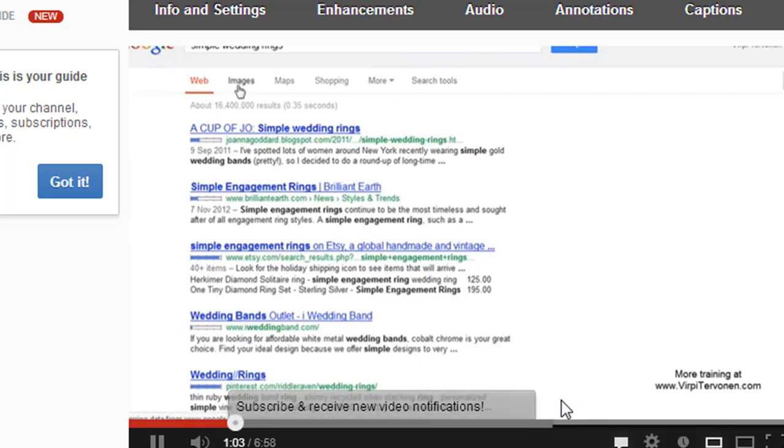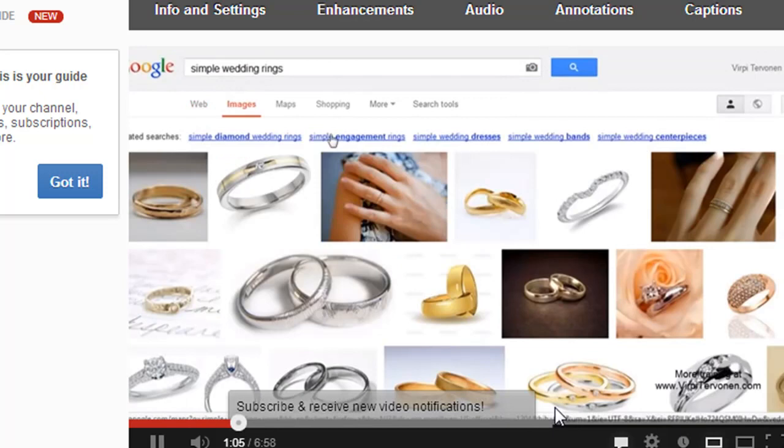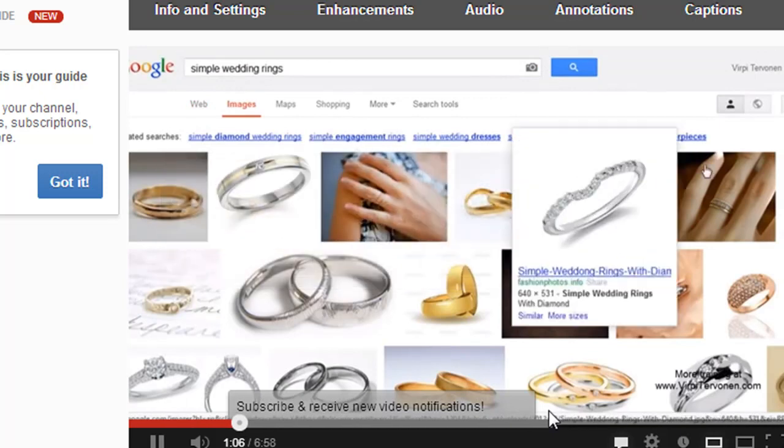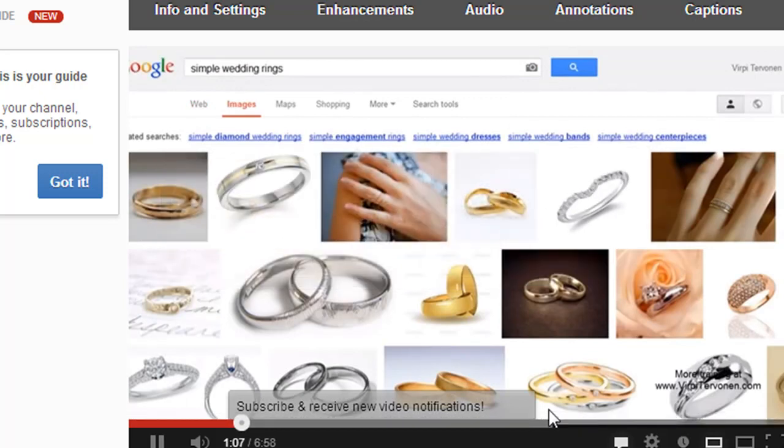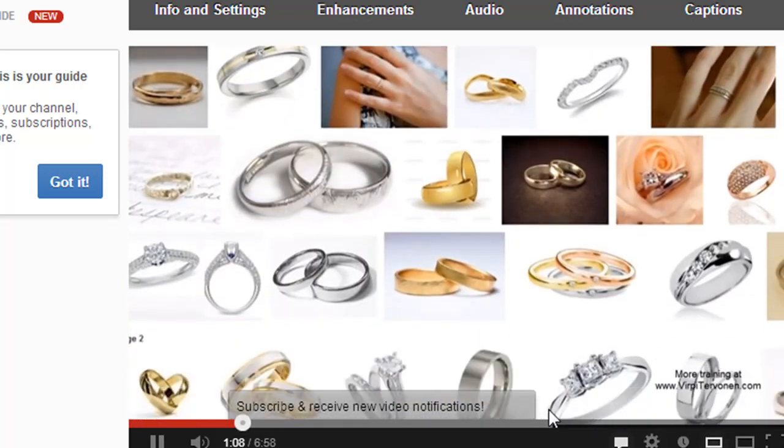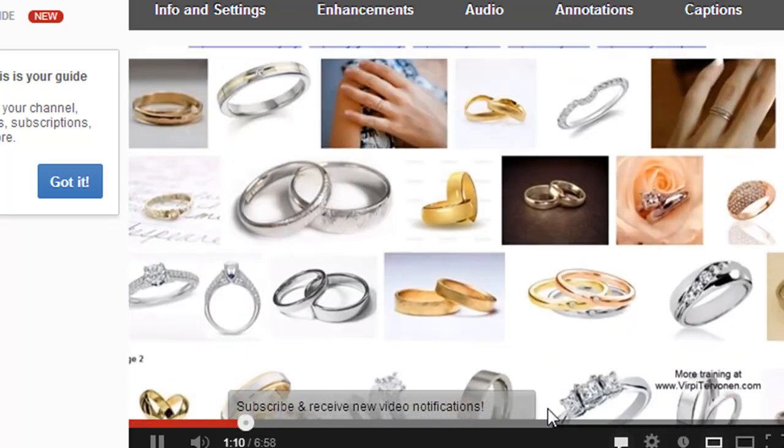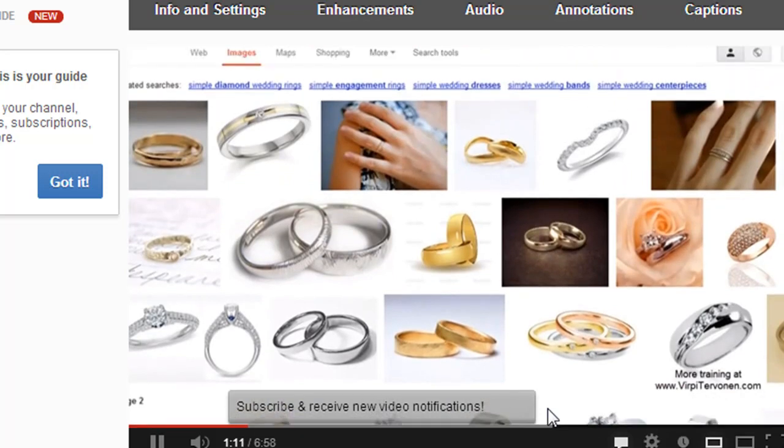Next, I'll show you how to add these annotations as a layer on top of your own YouTube videos.